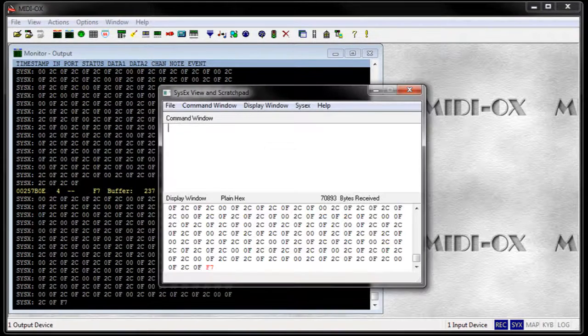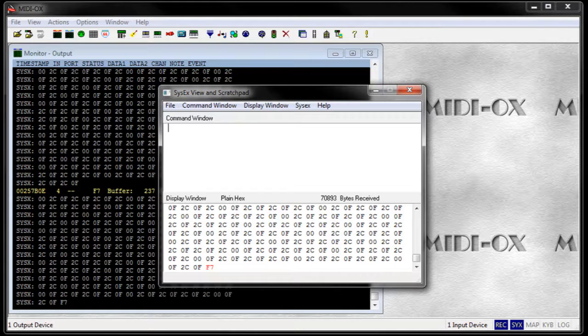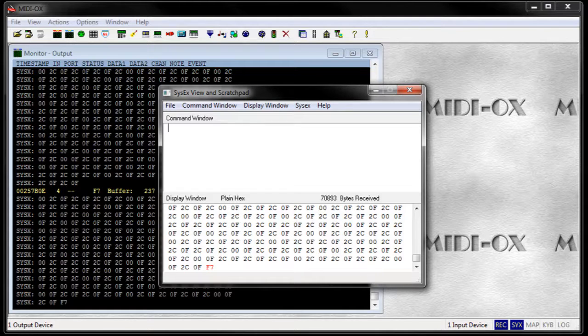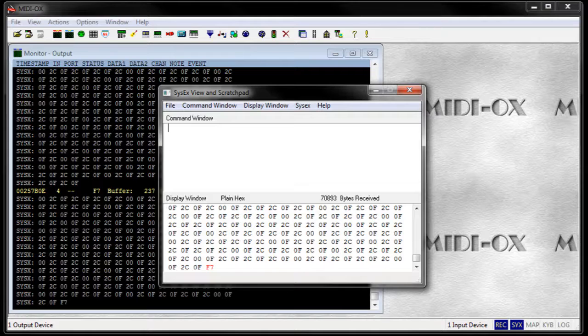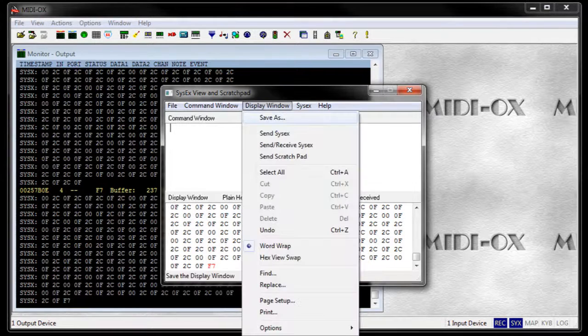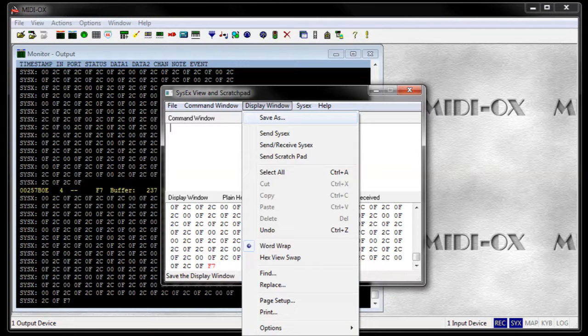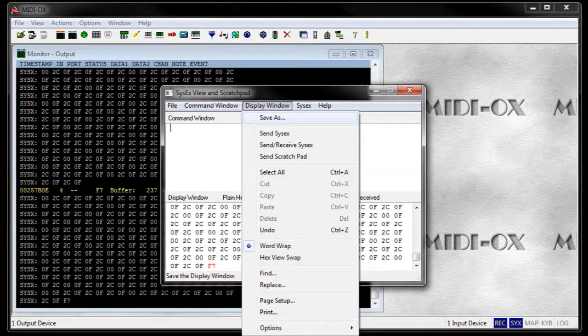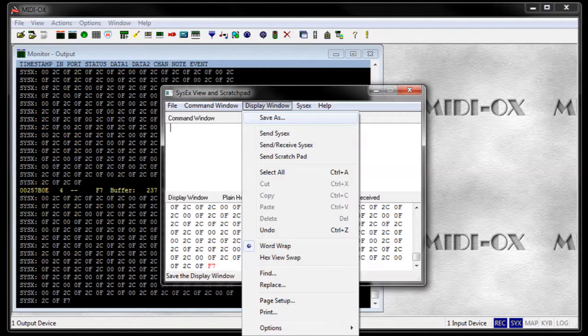The received message in hex numbers will appear in the lower part of the window. Save the data by clicking display window and save as. Save the SysX file. This is your backup.